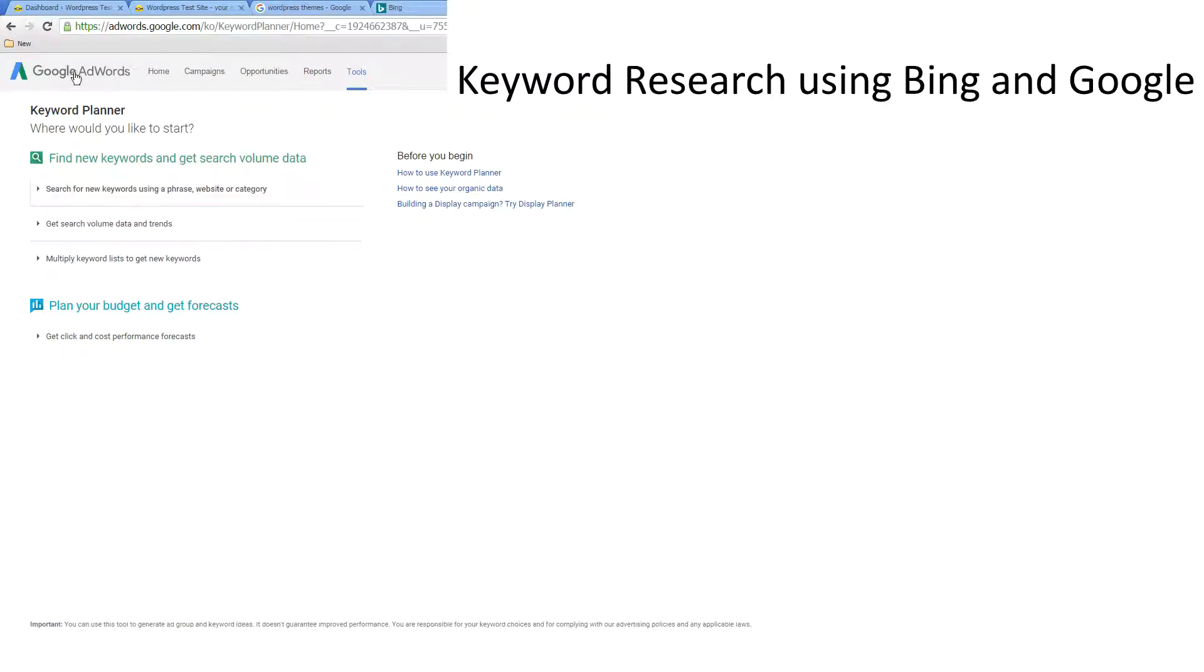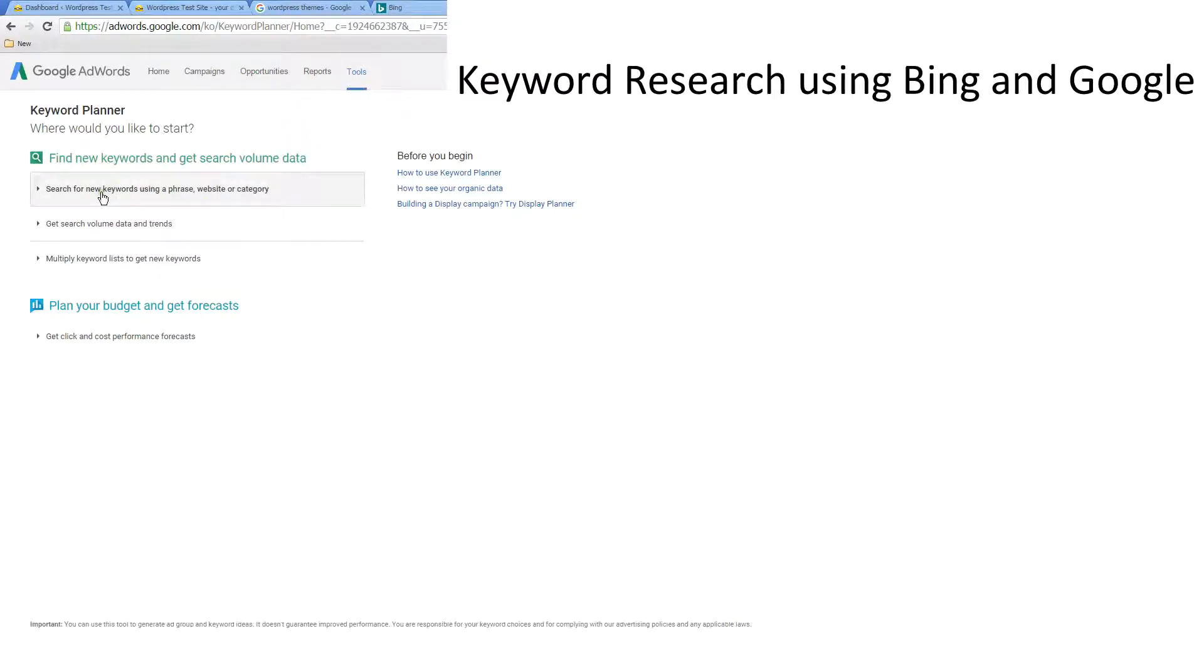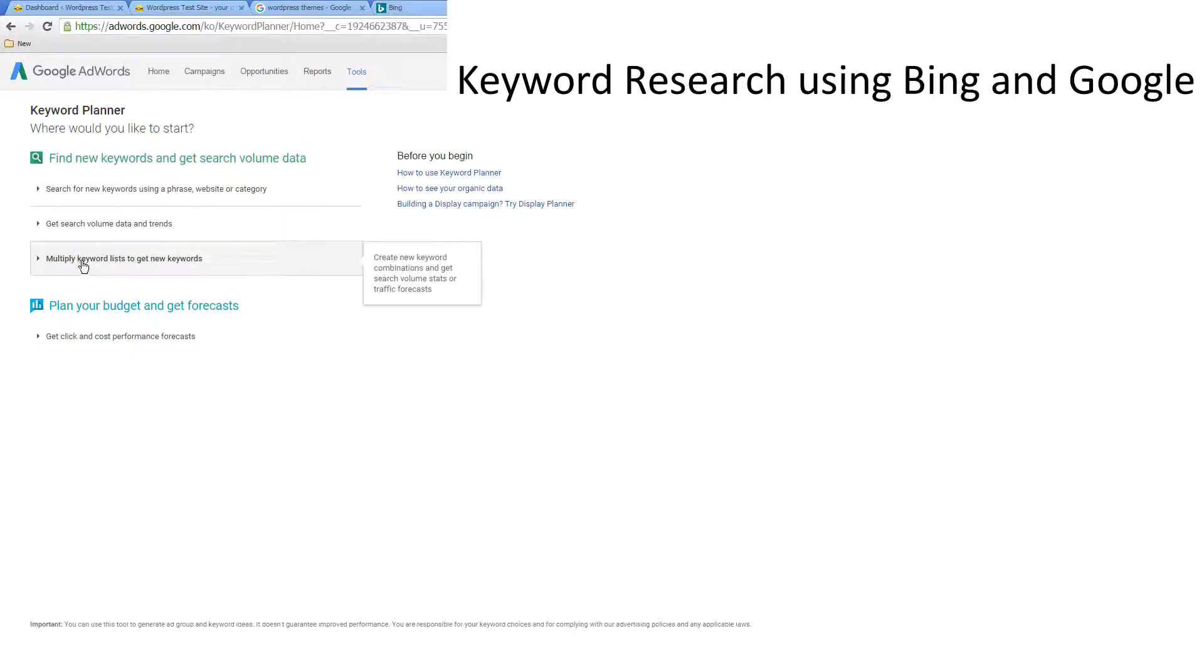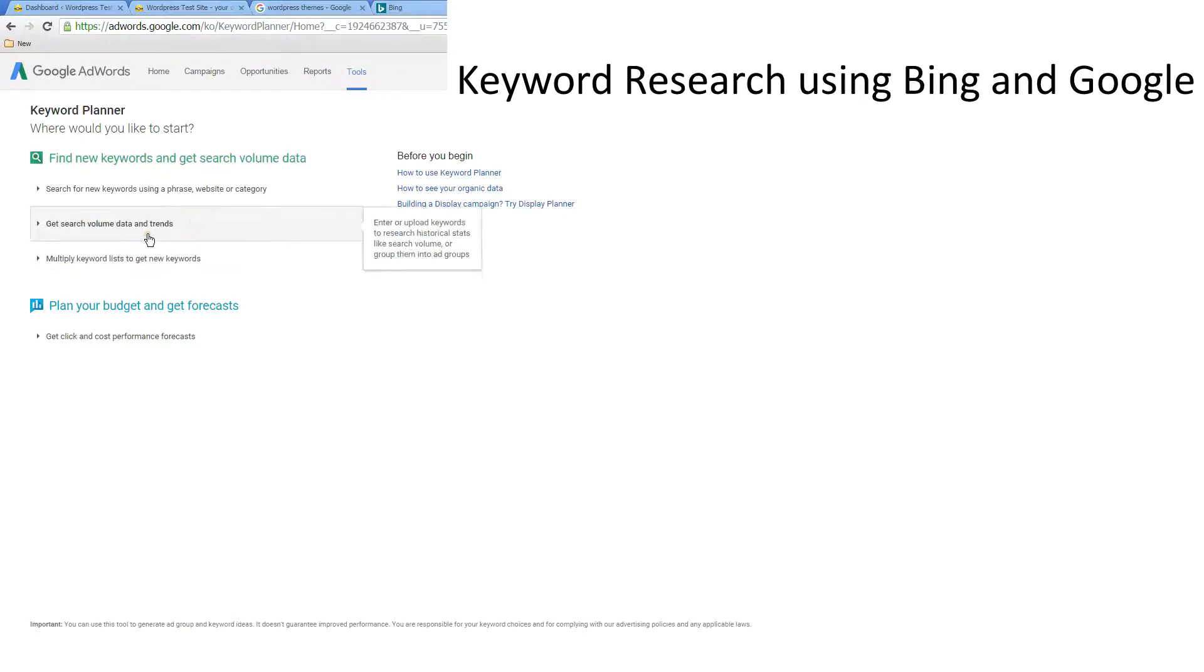Just over here I've logged into my AdWords account. This is under tools - they've got a keyword planner with some options here. We can search for new keywords using a phrase, website, or category. This is a really good option. We can also list keywords and get new keywords if we've got a bunch already.